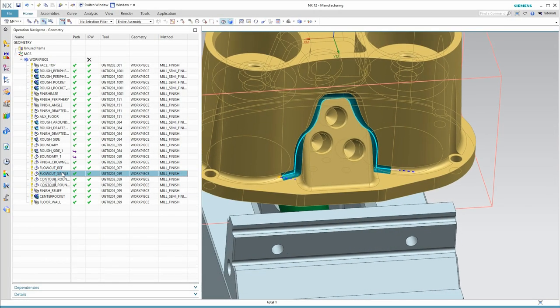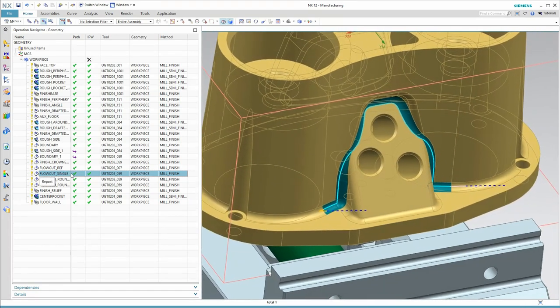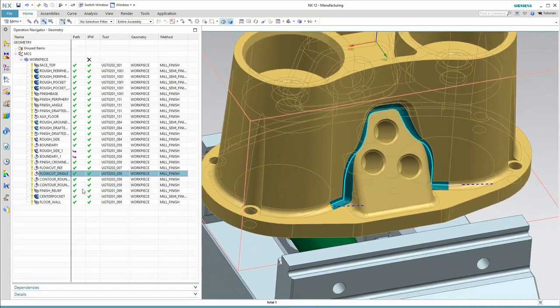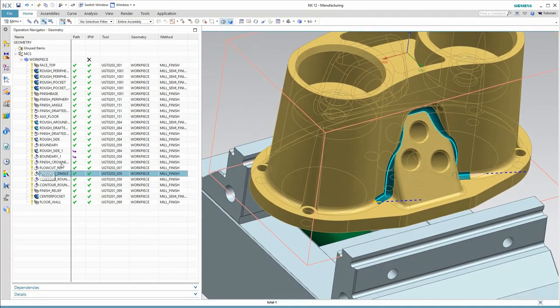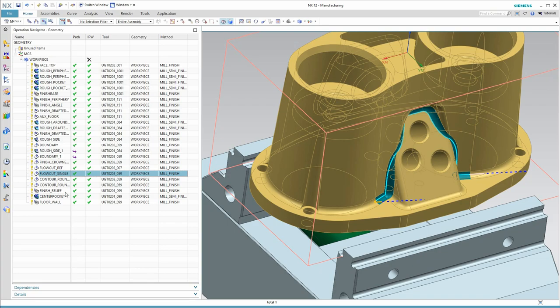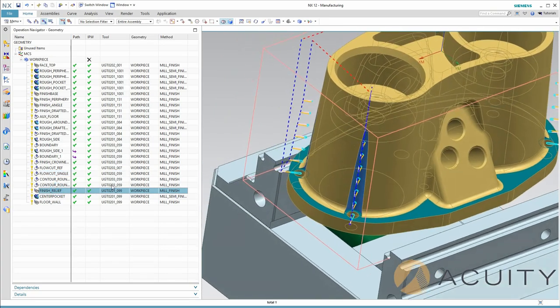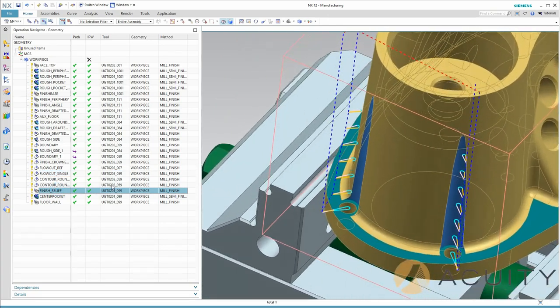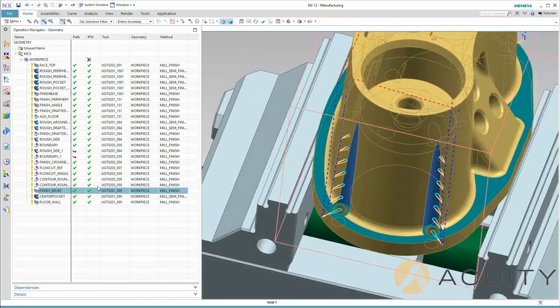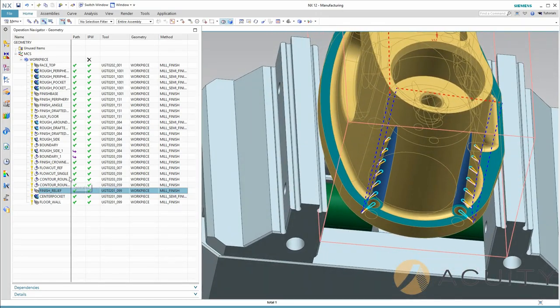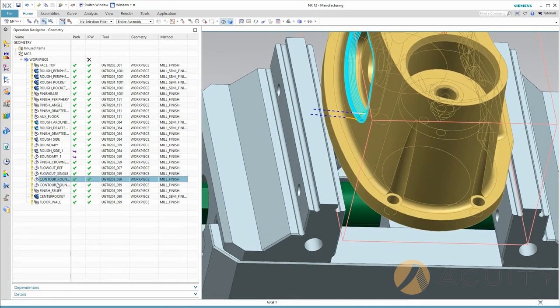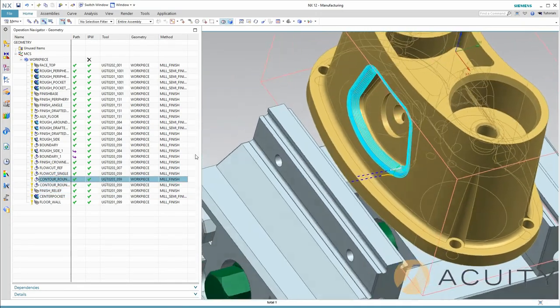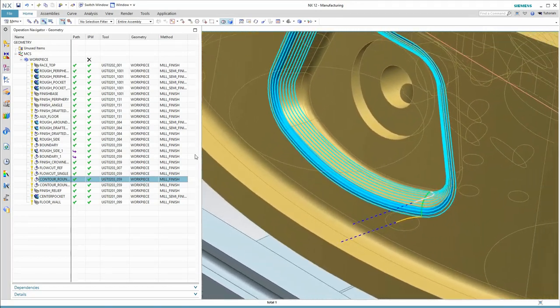A few miscellaneous operations for finishing. Here with a ball end mill is a single pass cleanup of this fillet. Then for the 4 screw hole reliefs, I'm using a floor wall operation with a Z step down. And then finally, 3 axis milling with a ball end mill to clean up those rounds in the pocket.